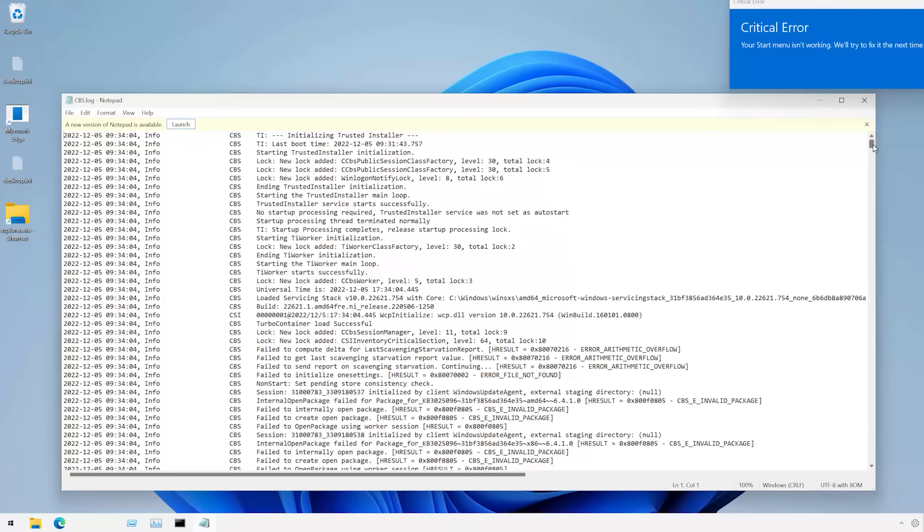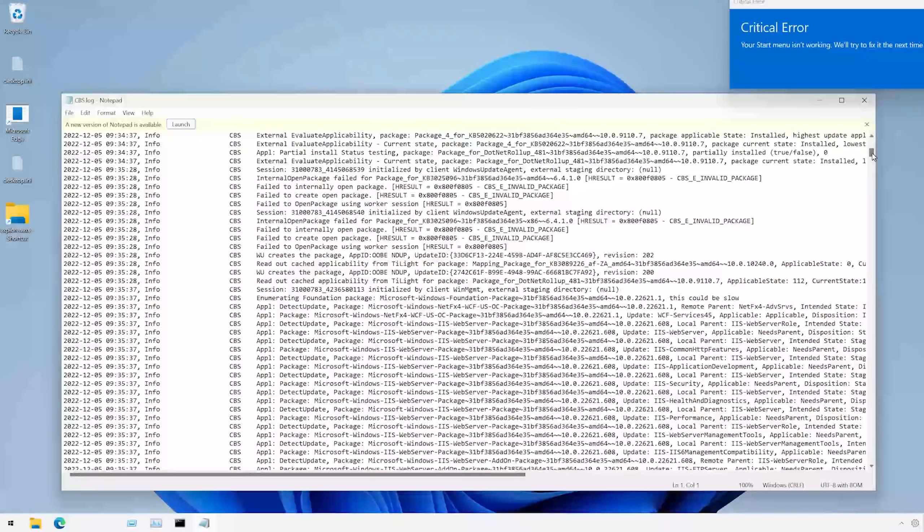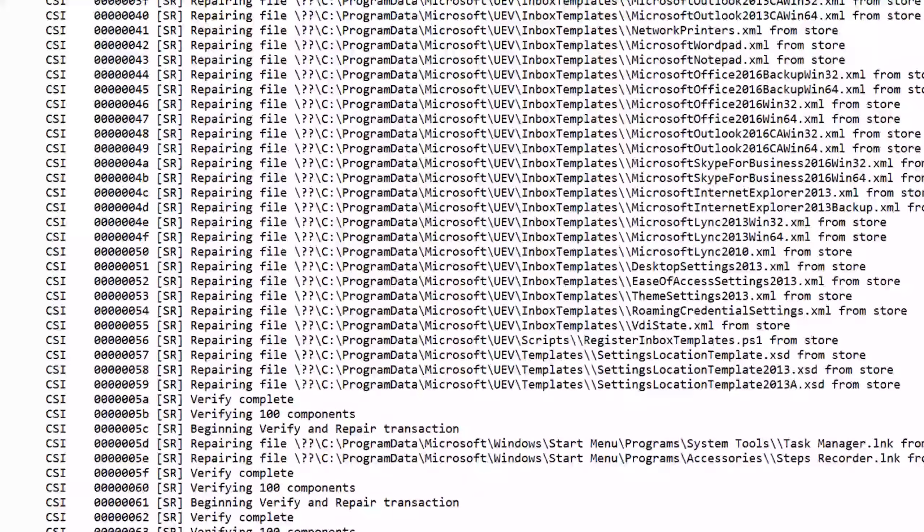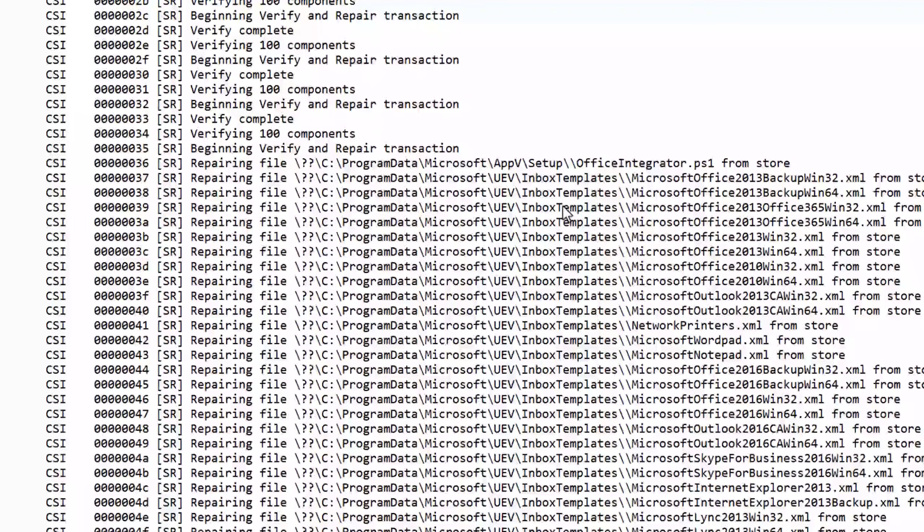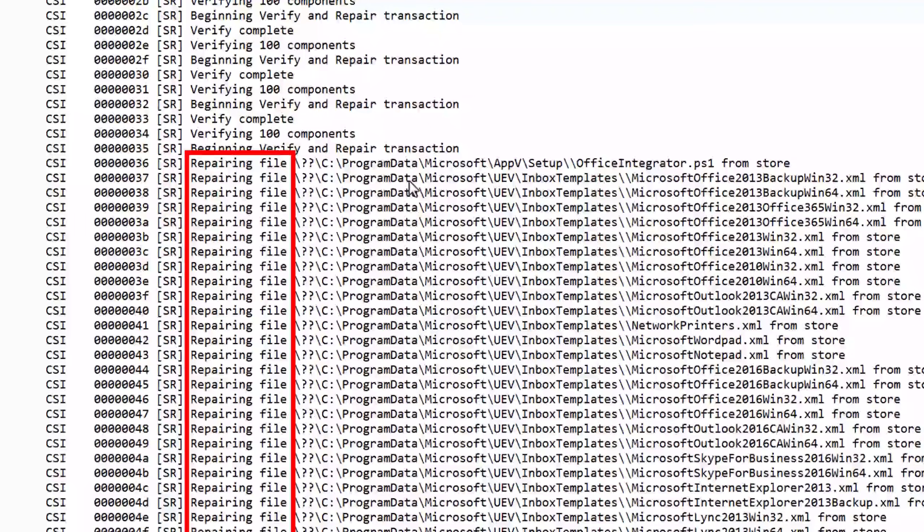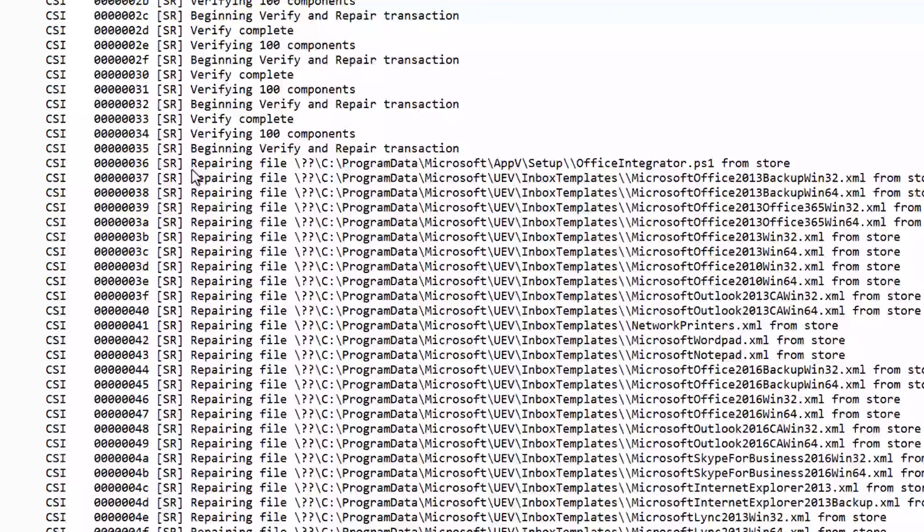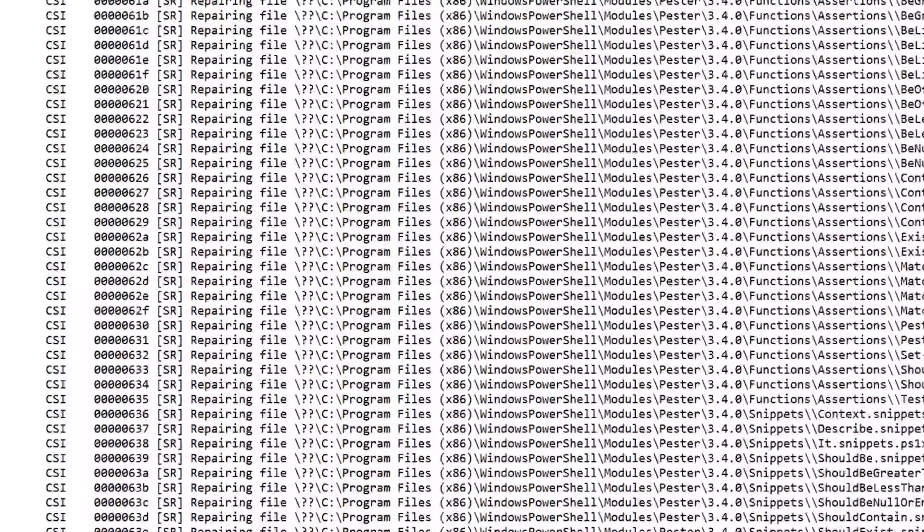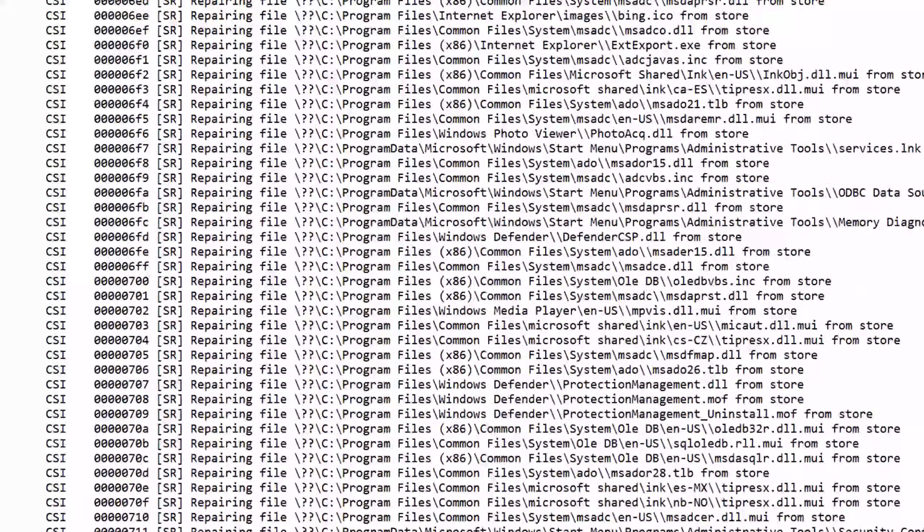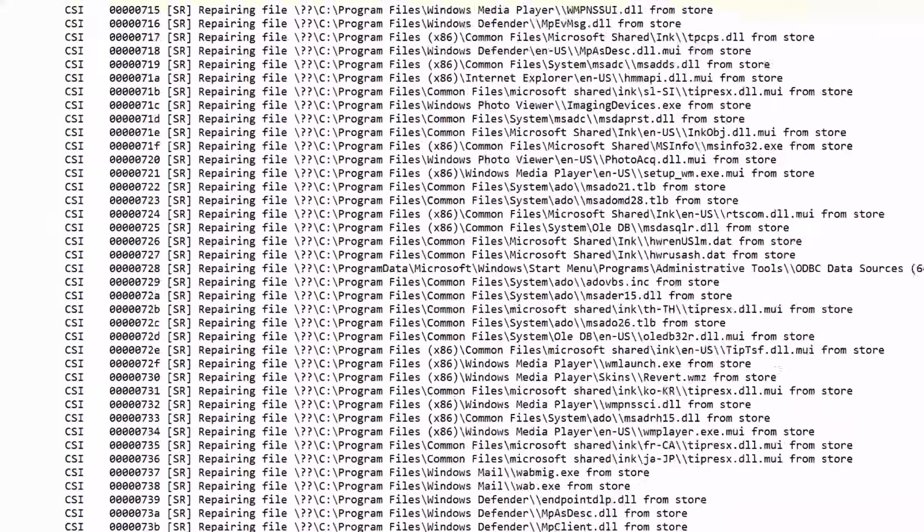Although I knew notepad is still in system 32. So I went in there and opened it through that. So looking through the log file, it seems like there's a bunch of lines talking about repairing files in all the folders we messed with, like program data, program files. So I decided, alright, let's restart, see what happened.